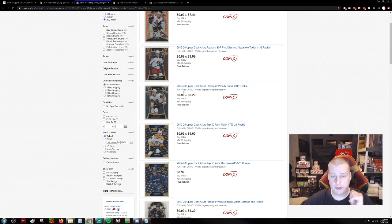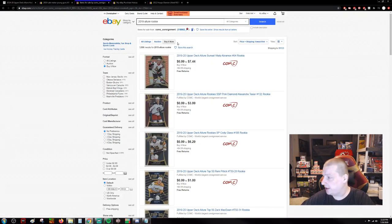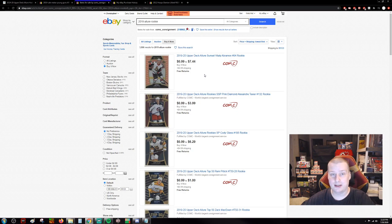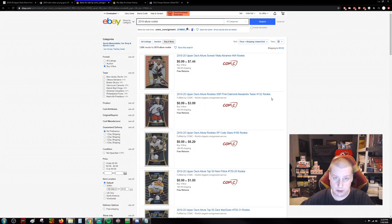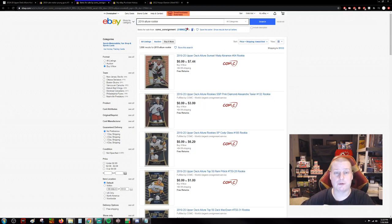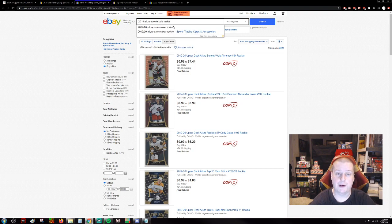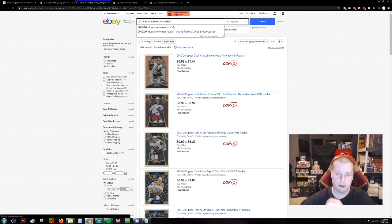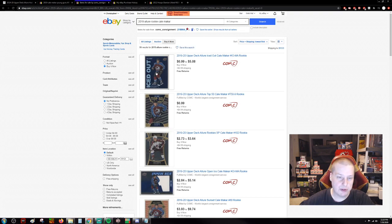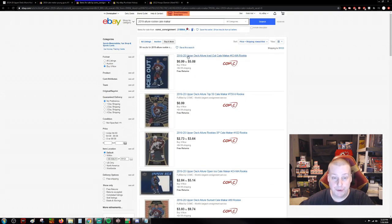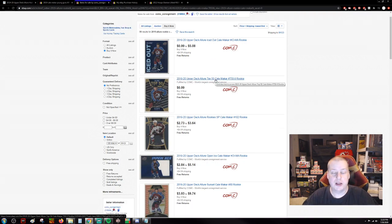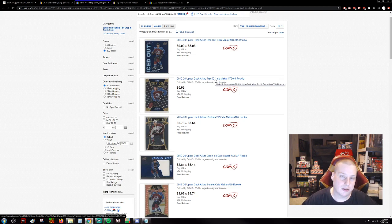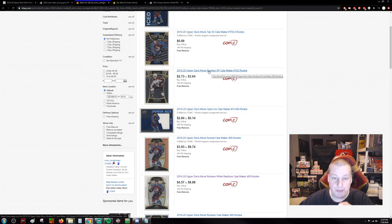So you go over here, and this is Comc's 2019 Allure Rookie Listing. Now I'm trying to tell you guys, the cards here are dirt cheap, and I will show you my purchase history so that you can see what I've purchased. But we're going to just look up Kale Makar. Here is the Allure SP Base Makar Rookie.